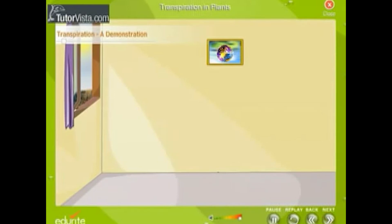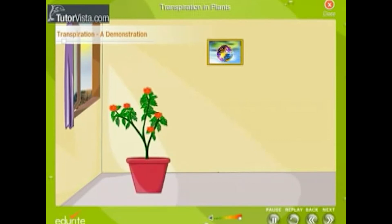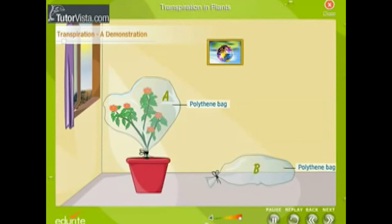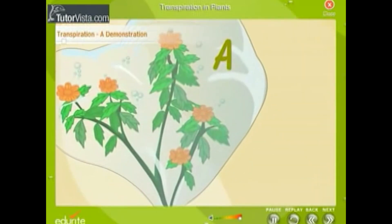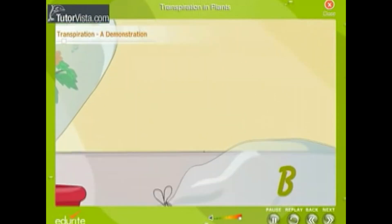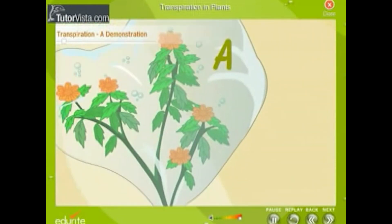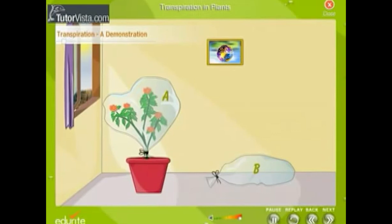Let us perform a simple experiment to show that transpiration takes place in plants. Take a medium-sized, well-watered potted plant. Cover it with a transparent polythene bag A and tie its mouth at the base of the stem. Next to the potted plant, place an empty polythene bag B with its mouth tied. Expose this setup to sunlight for an hour or two. Drops of water will appear on the inner side of bag A, while bag B will not show any water drops. The leaves give off water vapor, and due to condensation, tiny drops of water get collected. This experiment shows that plants give out water to the atmosphere through transpiration.